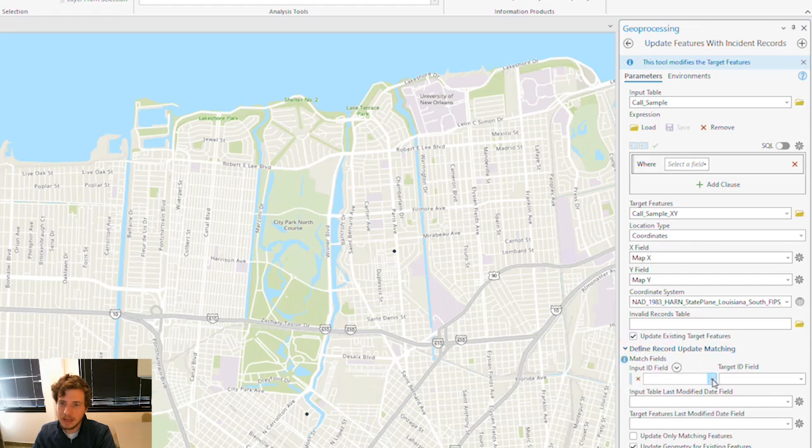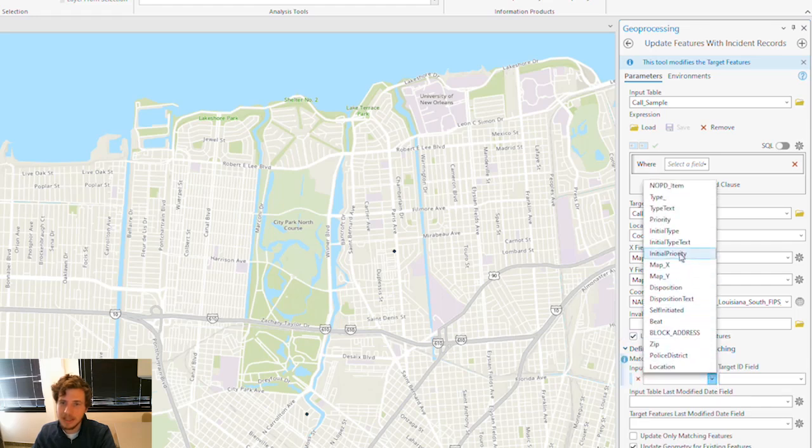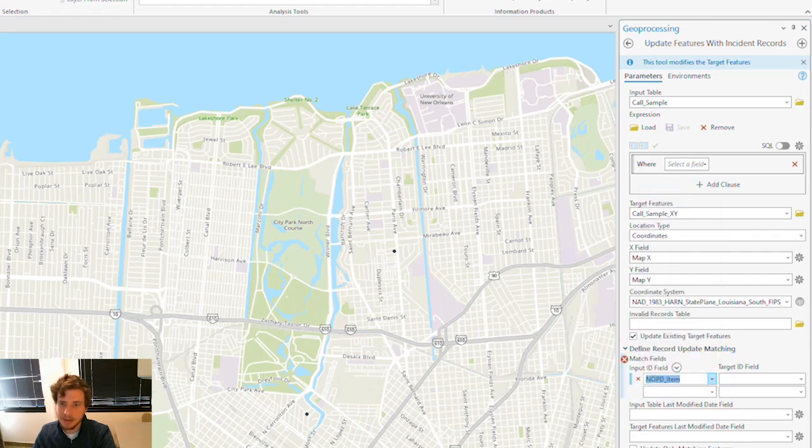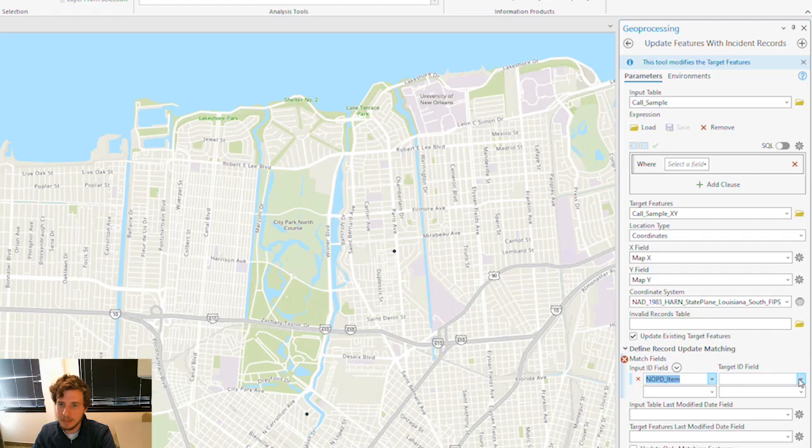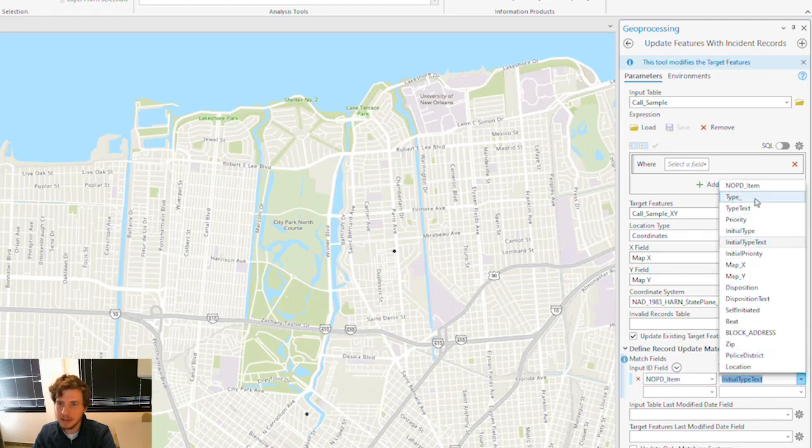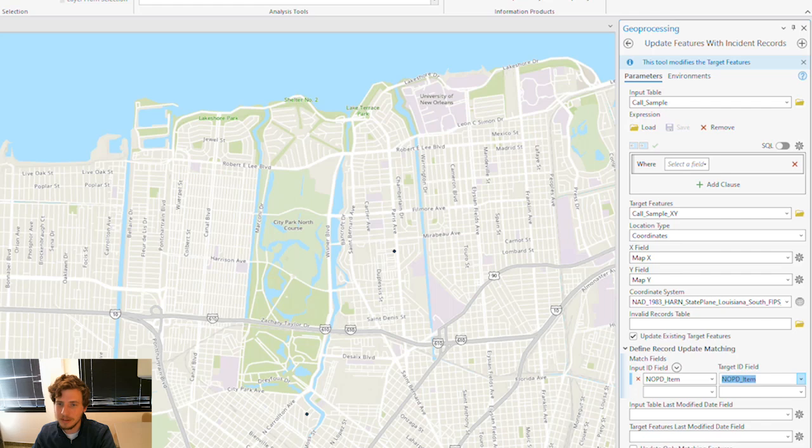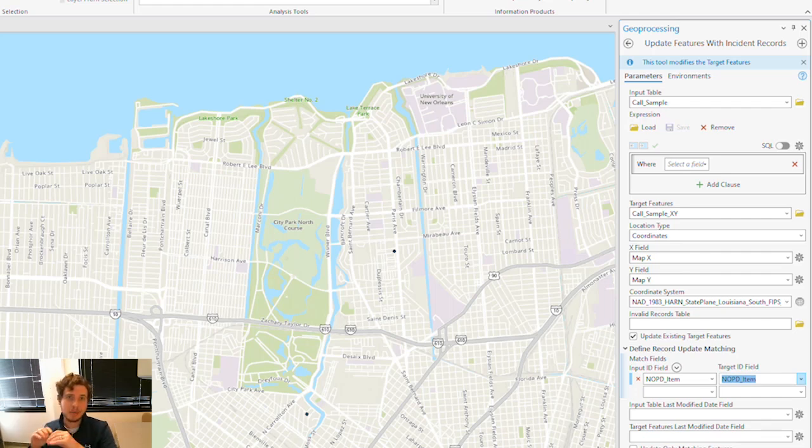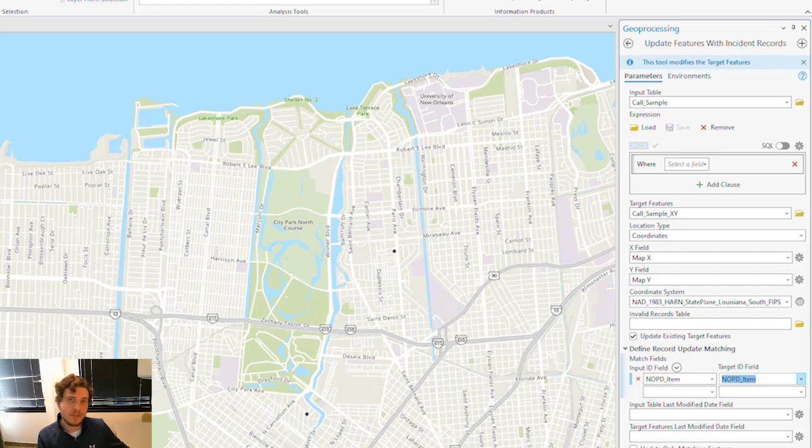When I do this, I'm able to take an ID field from my tabular data set and my spatial data set. In this case, I've got this NOPD item field. And that's going to match features in the table, so rows in that table, to features on my map. And let's see what happens when I run this tool.